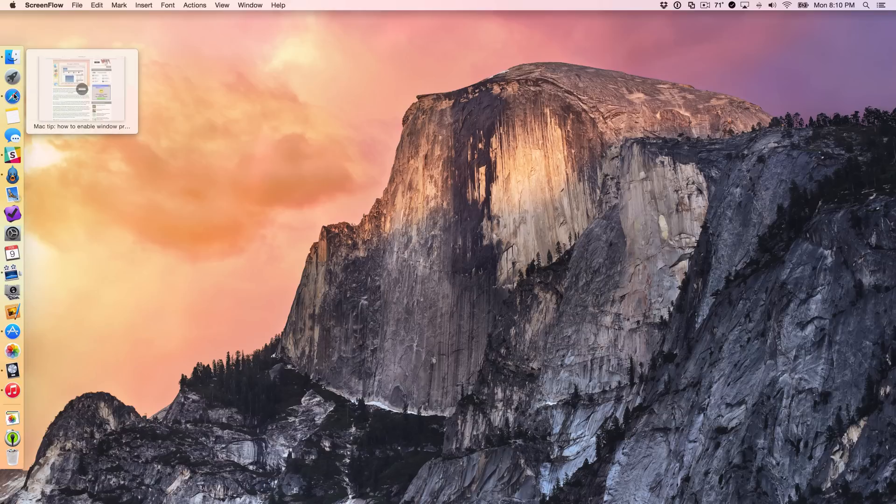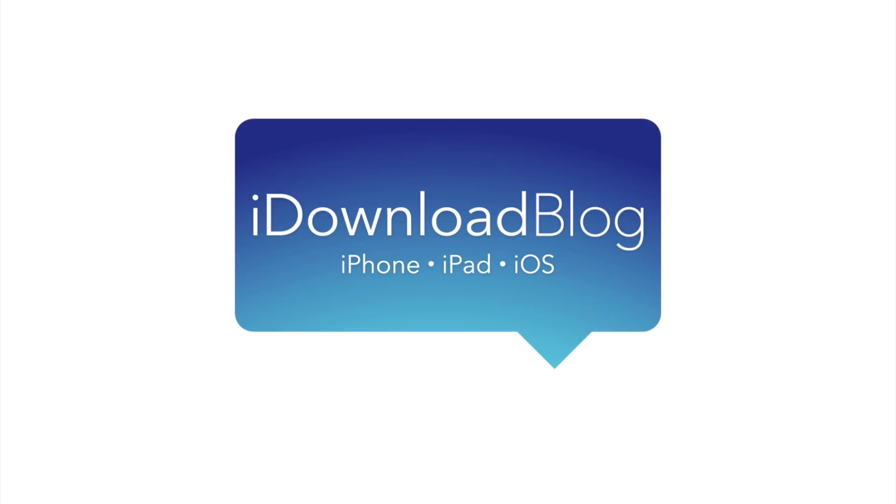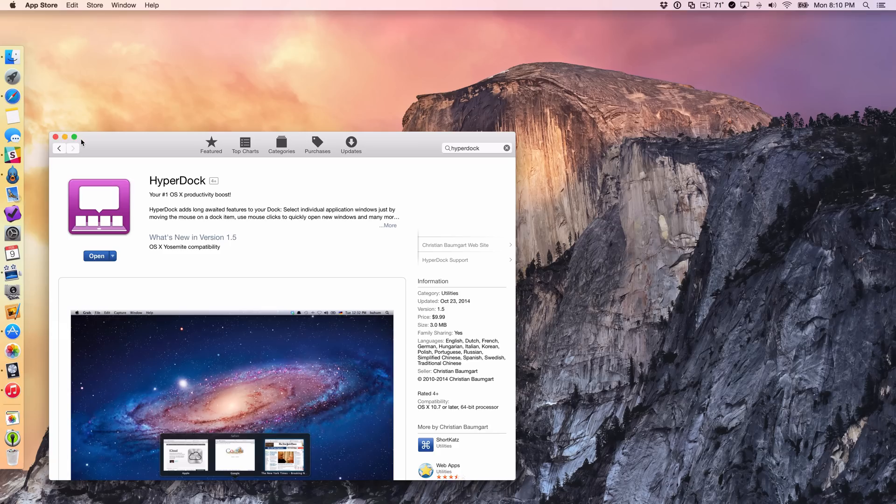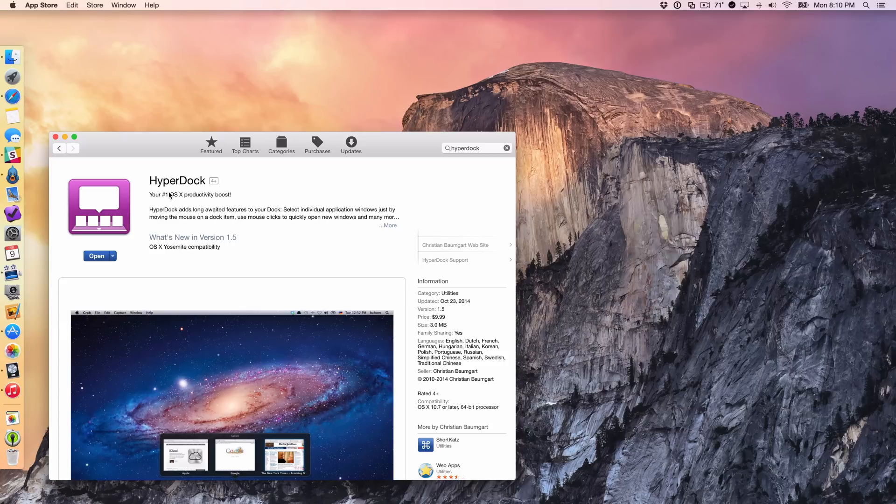HyperDoc allows you to preview running applications in your dock. What is up ladies and gentlemen, this is Jeff Benjamin with iDownloadBlog. I wanted to talk to you briefly about HyperDoc.